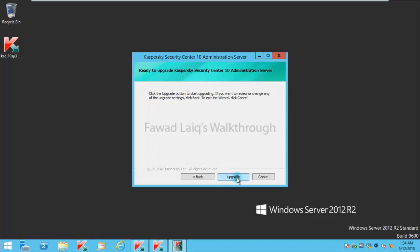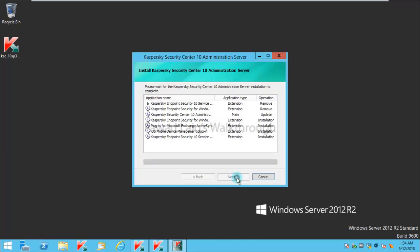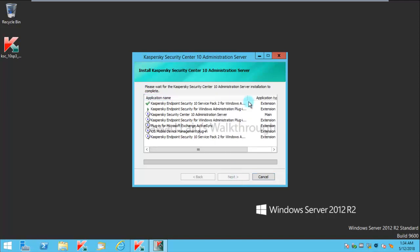I'll click on Upgrade. Now what it would do is it would upgrade each and everything one by one which is listed in here. Just to show you what exactly is there in my environment, I have Service Pack 2 for Windows.